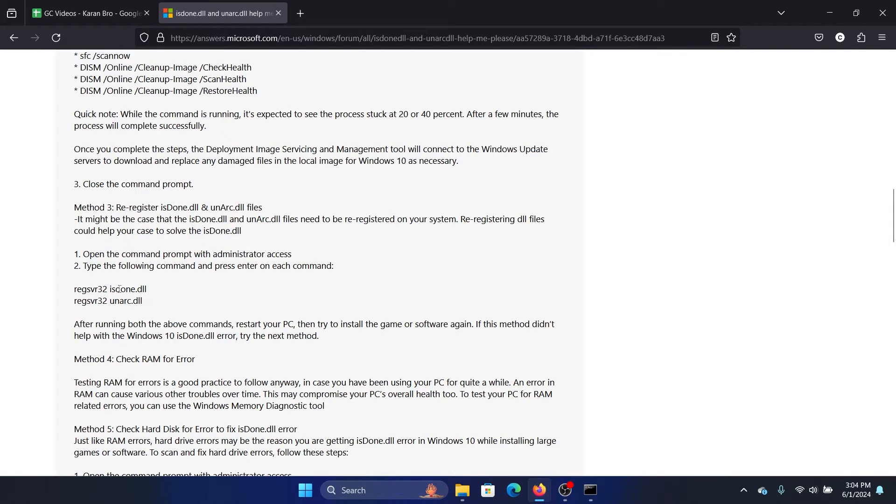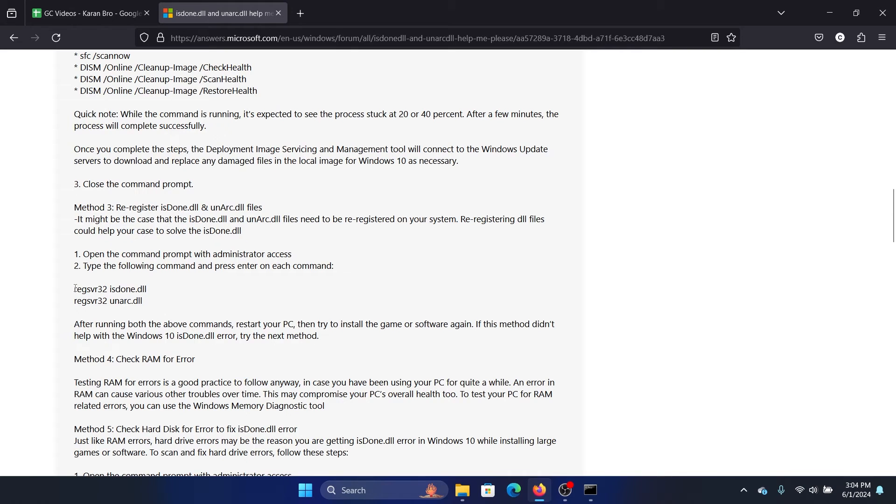And obviously after this, the last solution will be to re-register these two files. So the command is regsvr32 space isdone.dll, and for unarc.dll it's similar, just replace it with unarc.dll.